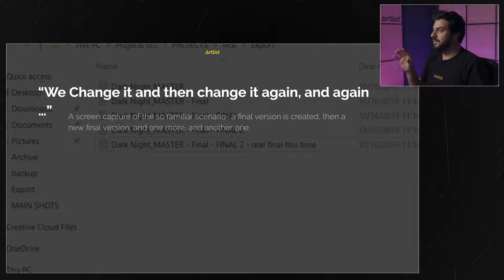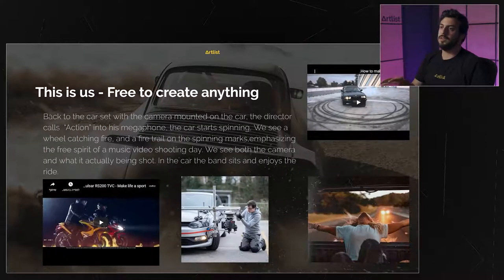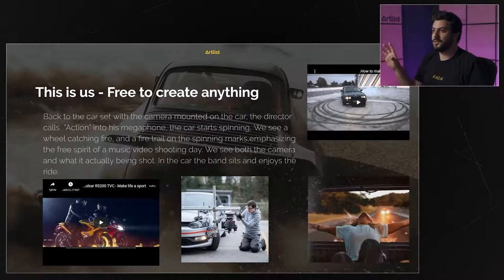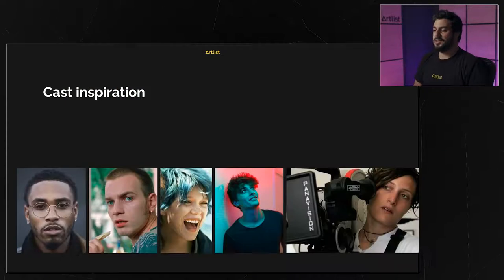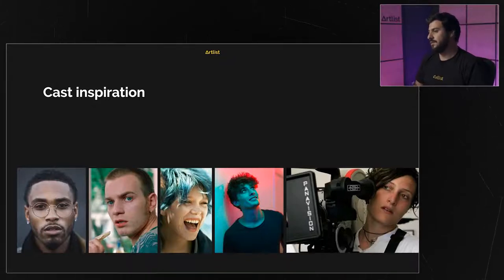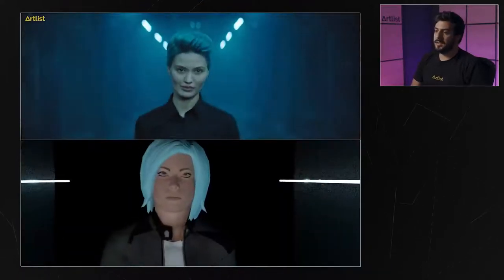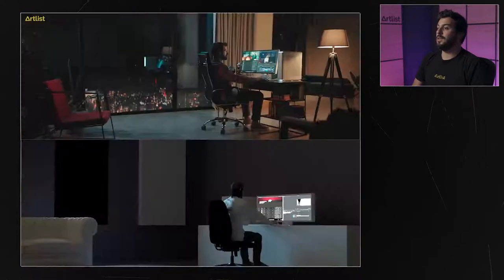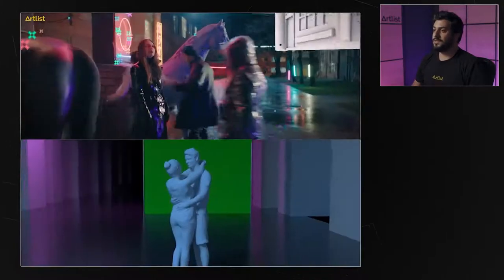It was pretty easy to visualize this specific scene. 'We change and change again' — our editor is changing different versions of the commercial, she's editing. The final slide shows the script: 'This is us, free to create anything,' with the drifting car for context. The cast slide gives the overall vibe of what we'll see in the final commercial. For the final slide we have the animatic storyboard — you don't always need a 3D animatic, a sketched storyboard works too, but for us it was super helpful.